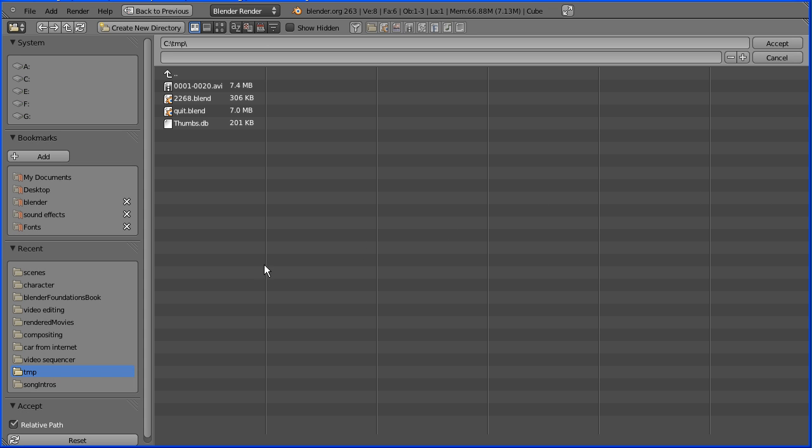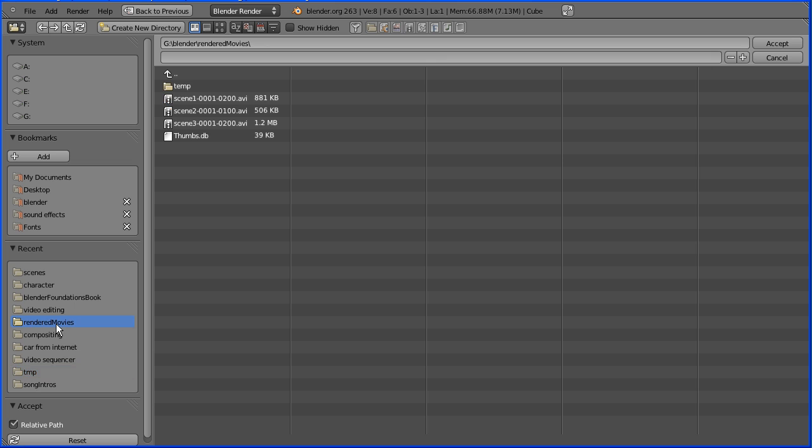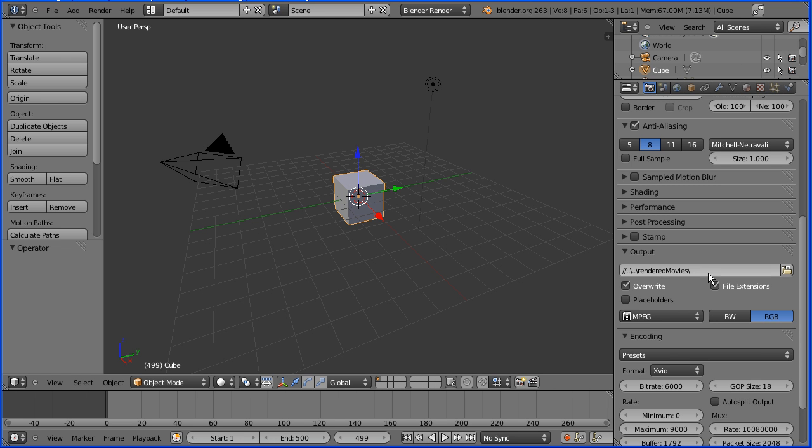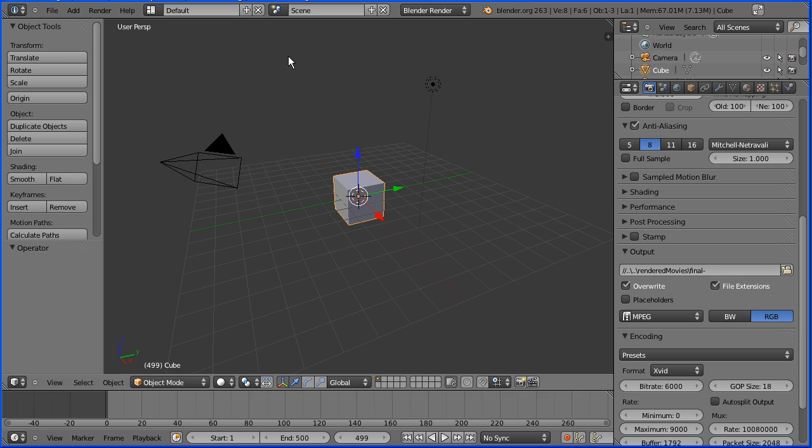Click on the folder icon to change the output folder to where you want to save your rendered movie. And change the root file name to final. And enter.